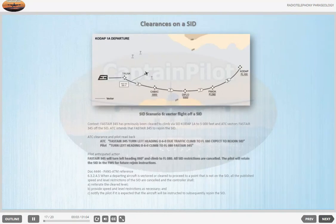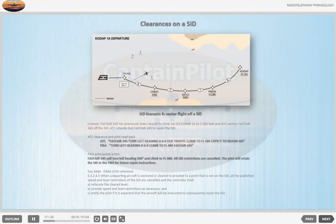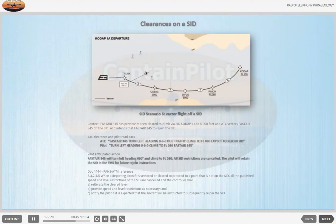SID Scenario 6 — Vector off a SID. Context: FASTA 345 has previously been cleared to climb via SID CODE AT 1 ALPHA to 5000 feet, and ATC vectors FASTA 345 off the SID. ATC intends that FASTA 345 will rejoin the SID. ATC: 'FASTA 345, turn left heading 060, due traffic, climb to flight level 080.' Pilot anticipated action: FASTA 345 will turn left heading 060 degrees and climb to flight level 080. All SID restrictions are cancelled. The pilot will retain the SID in the FMS for future rejoin instructions.